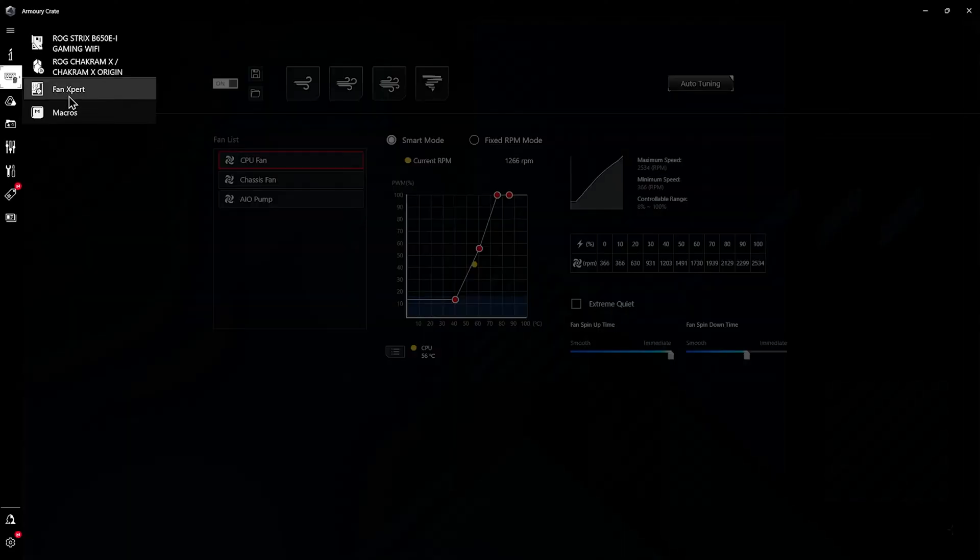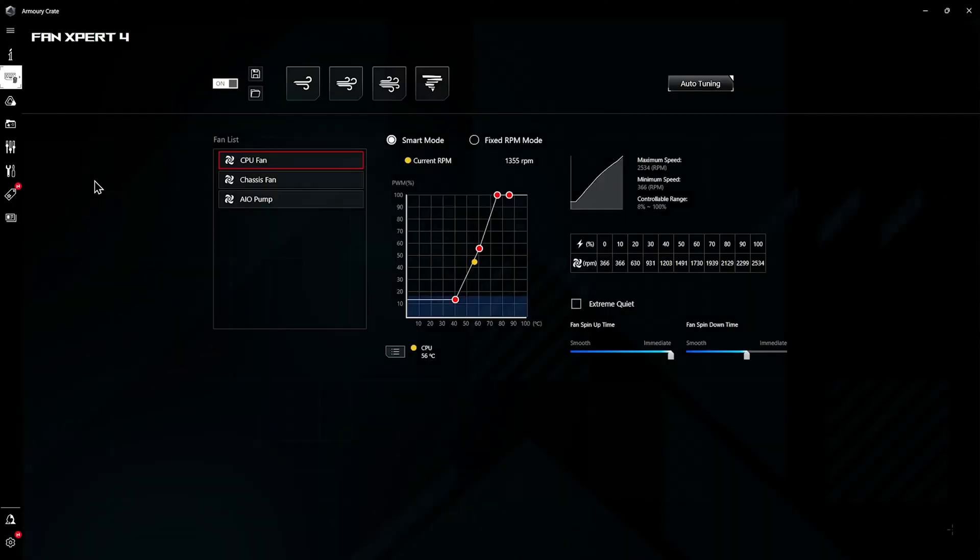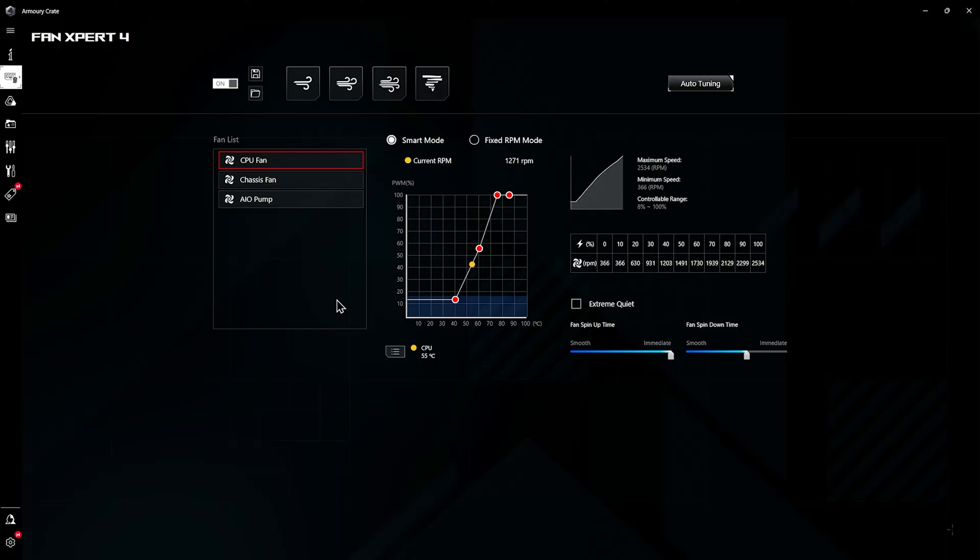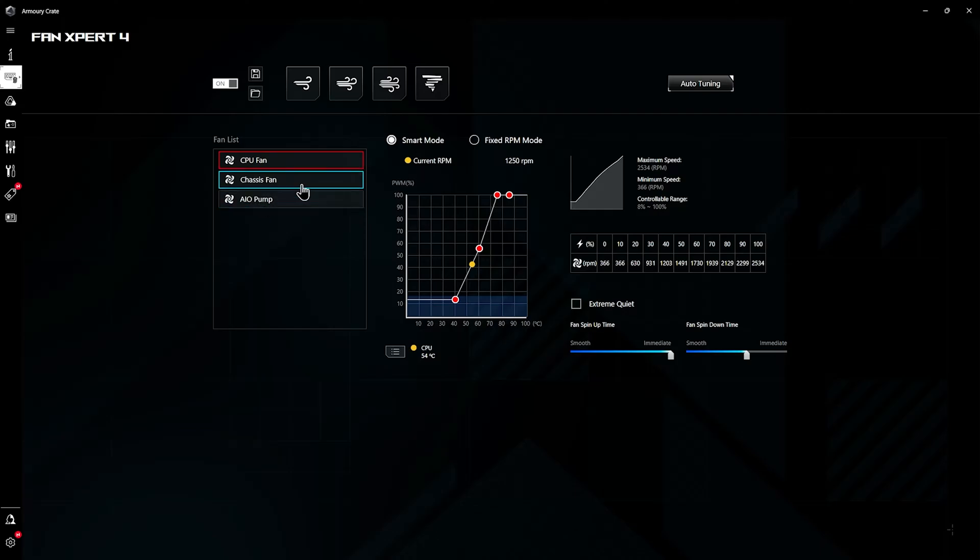My favorite part about this software is this little piece over here called Fan Expert. You can download software to play around with your fan curves, you can do it in BIOS as well, but I think this is a great compromise to control all your fans. In here you can play around with your processor's fan as well as your chassis fans and AIO pumps. I don't have an AIO but it's something you have an option for.